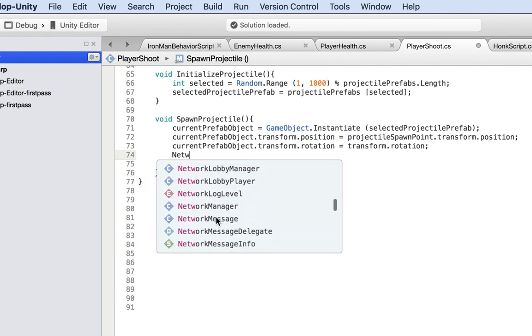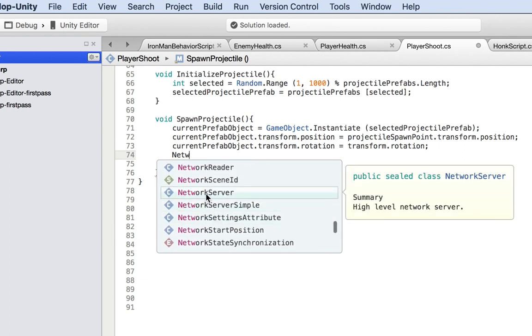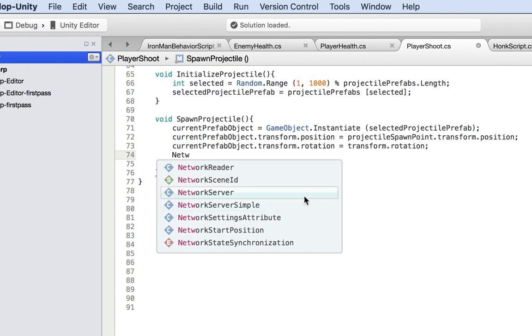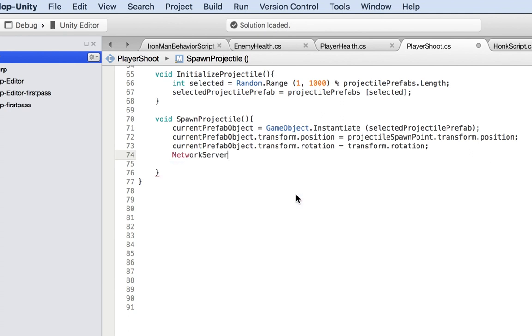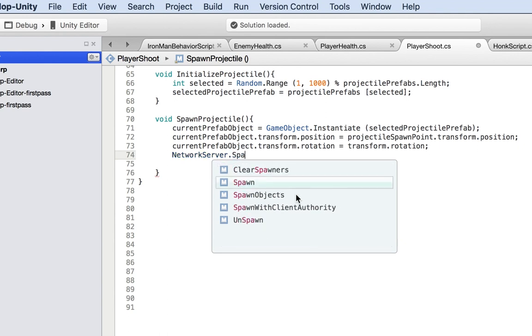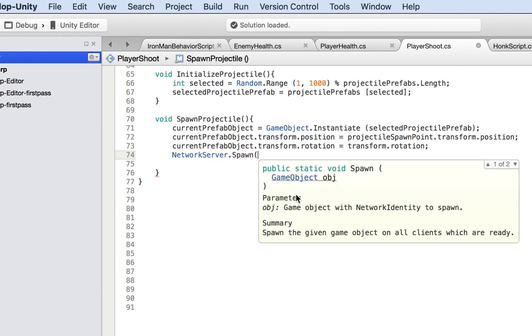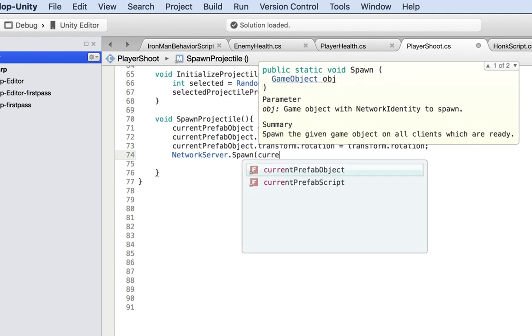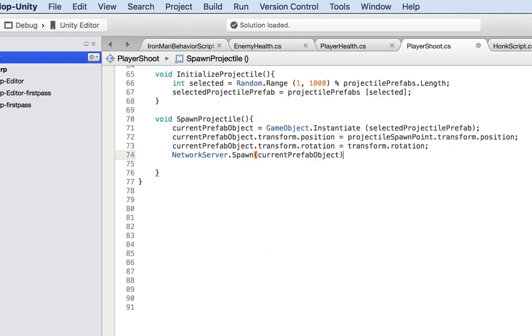Look for it right here - it's the high level network server. That's exactly what we want. We want to spawn it on the server using Network.Server.Spawn, and then we specify what we want to spawn, which is the current prefab object.